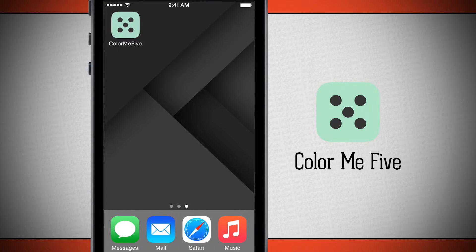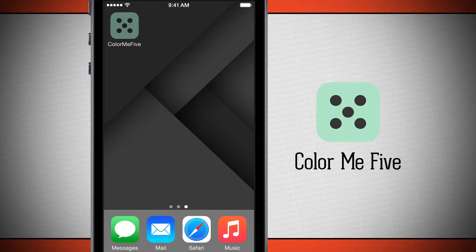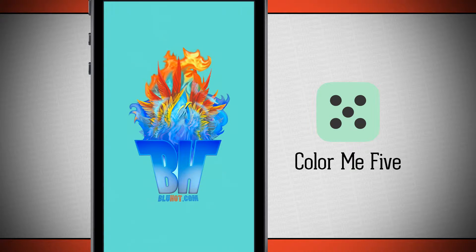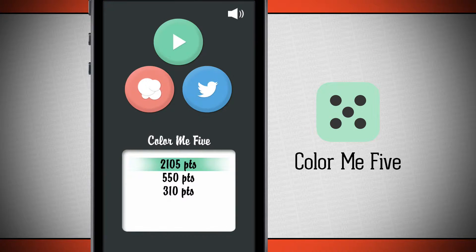Welcome to the Daily App Show. Today we have an application for your iPhone as well as your iPod Touch and iPad called Color Me 5. Open up the application and it's going to bring us into the main menu where we're going to play the game, open up Game Center, and also share our current high scores with Twitter.